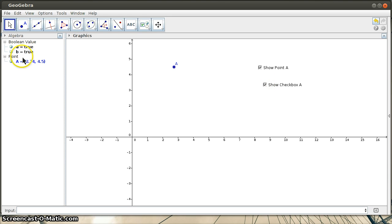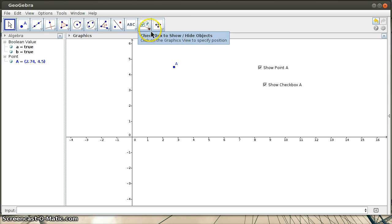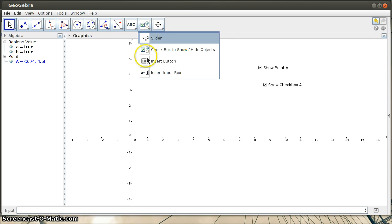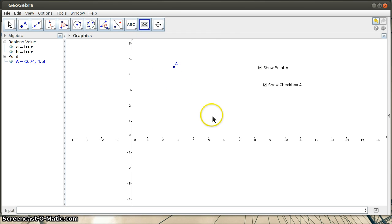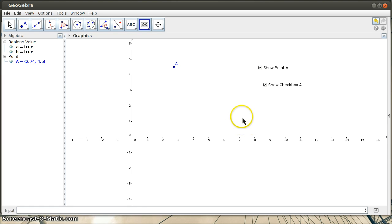All right, so that's just a little thing on checkboxes. As far as buttons, the button command is right here as well. And buttons are going to require a little bit of scripting. So I'm going to actually have to type a little bit of code in to tell it what I want it to do.